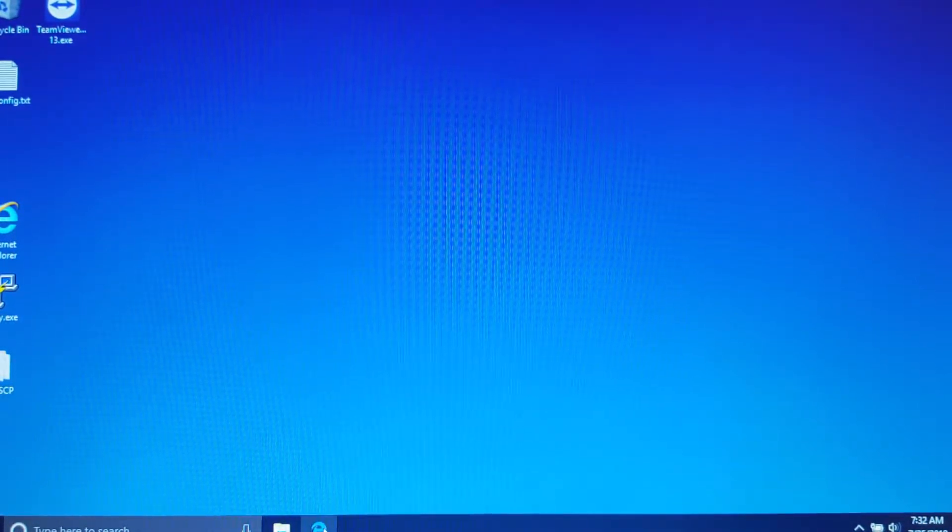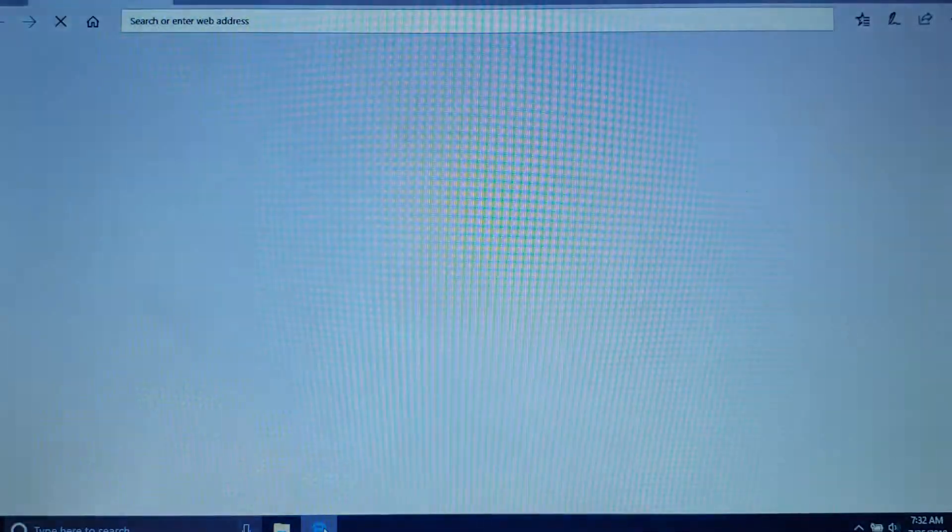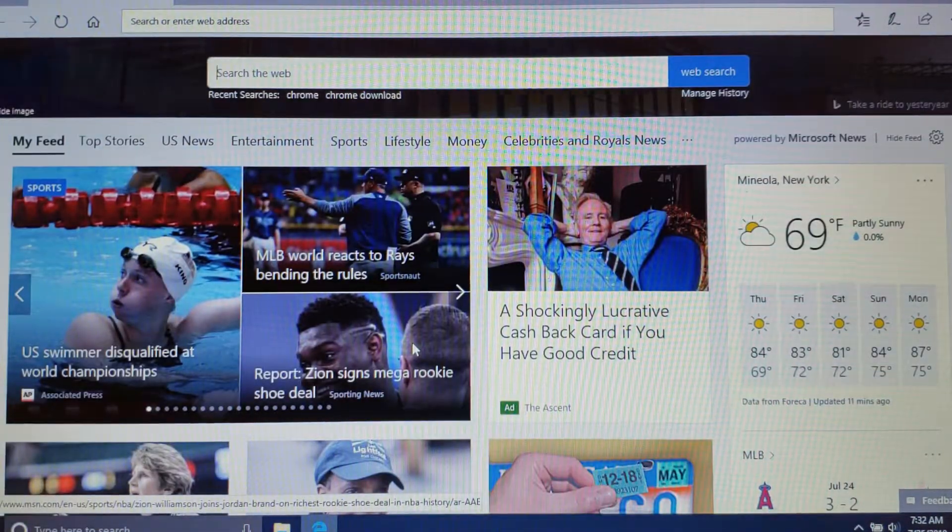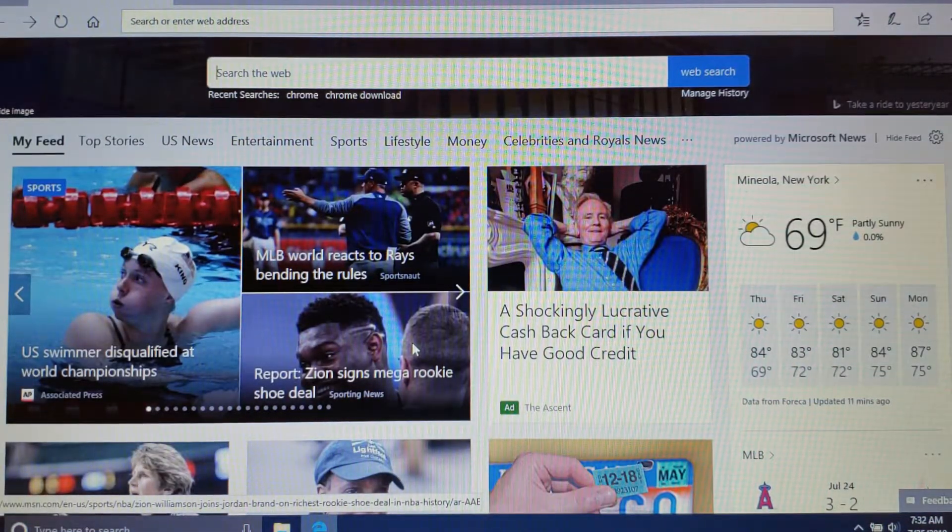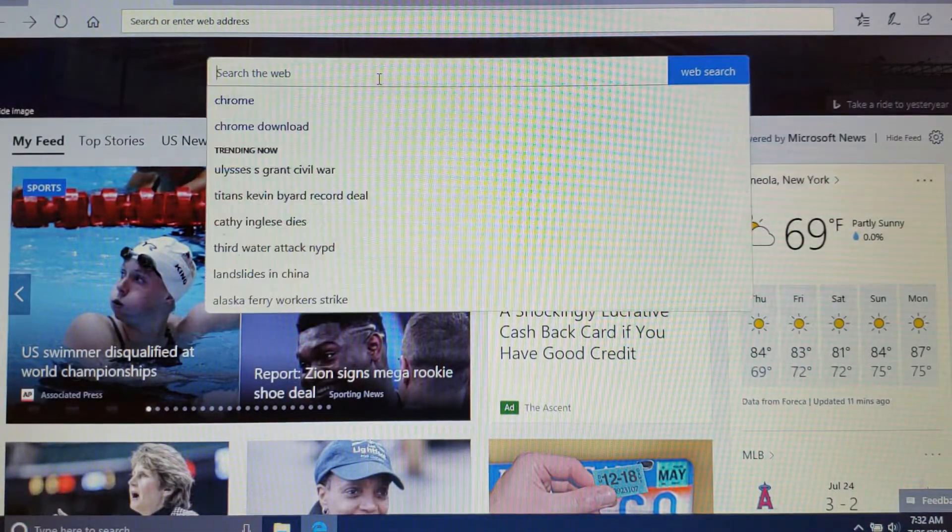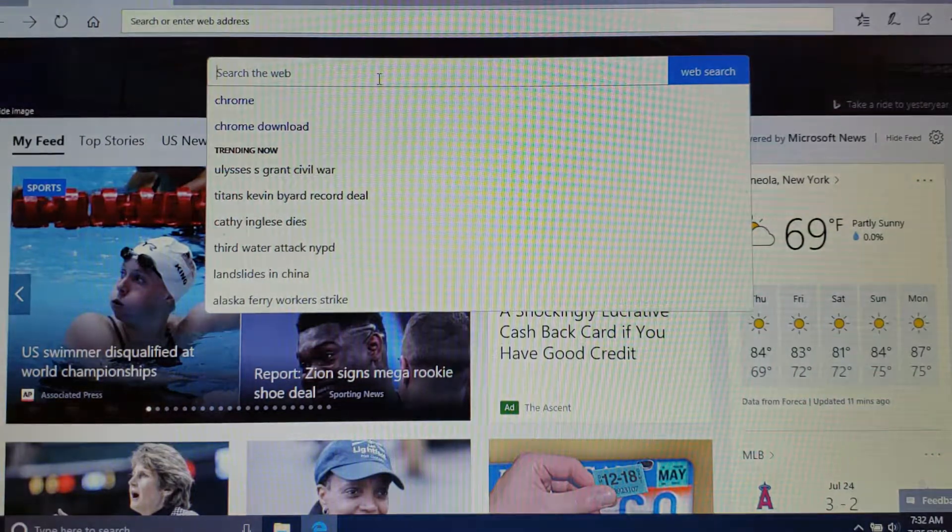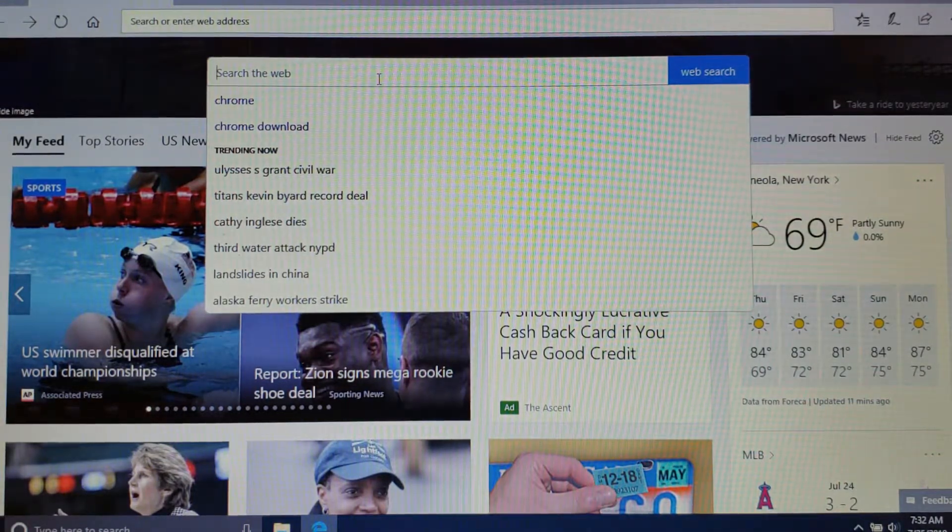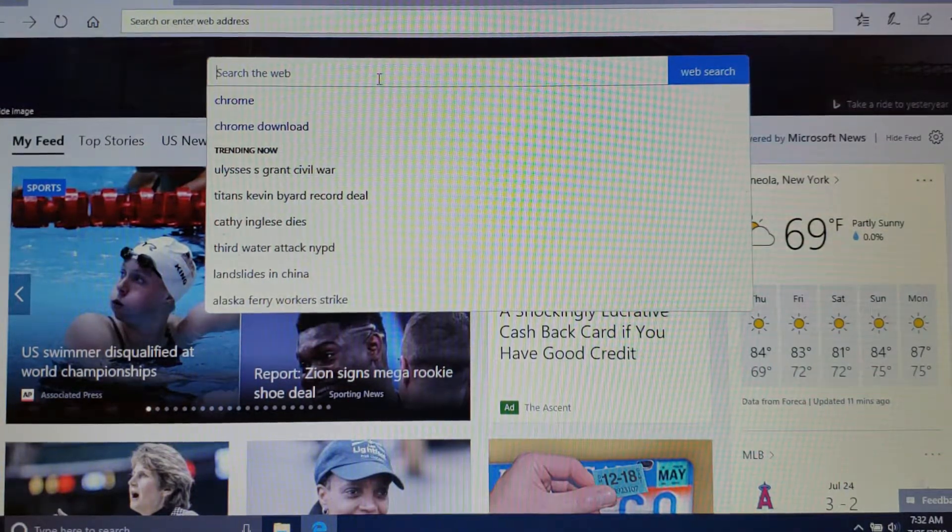So you want to click on your little e. When the browser pops up, the next thing you want to do is in your search bar, search for Chrome and hit enter.